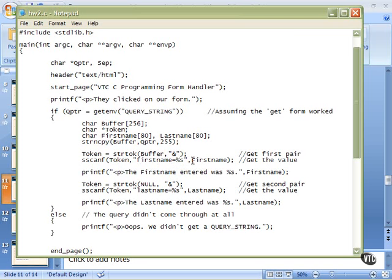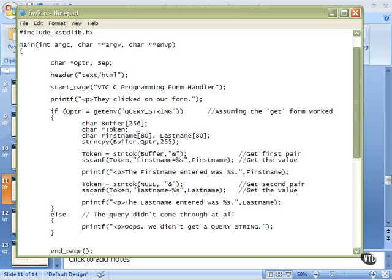This has to be the address of the location that this string is to be stored. And we know that first name, since it's the name of an array without the array subscript, means the address of the zeroth byte of the array, the address of the first element of the array. So that's why first name is used without the brackets.